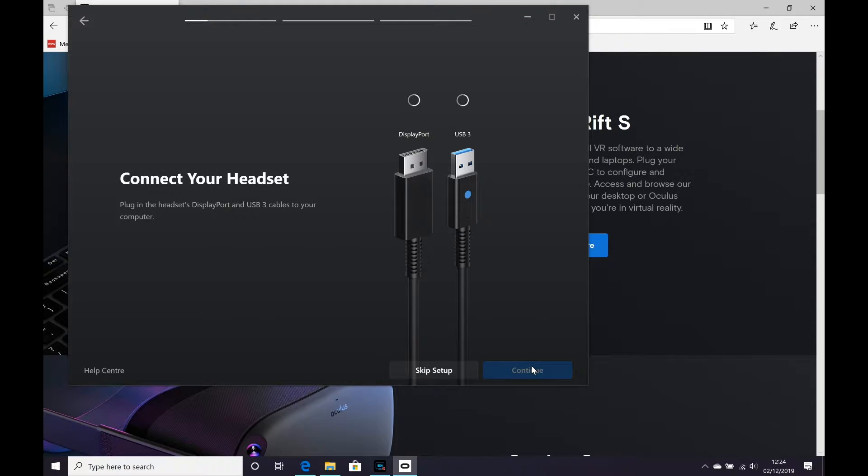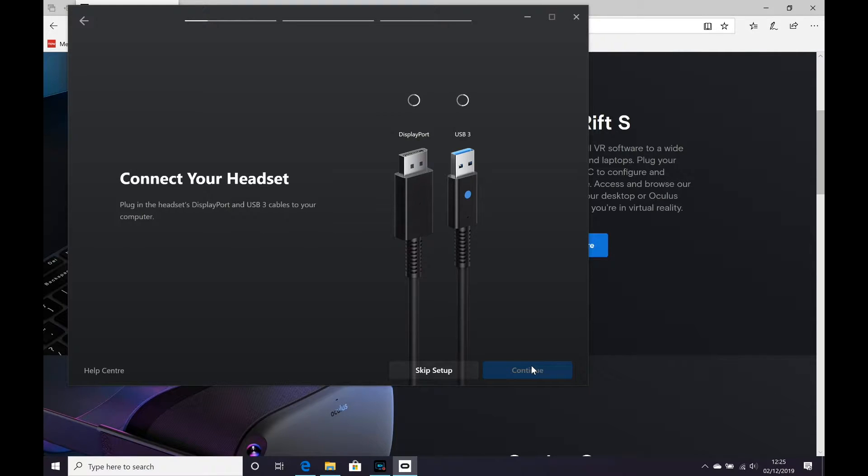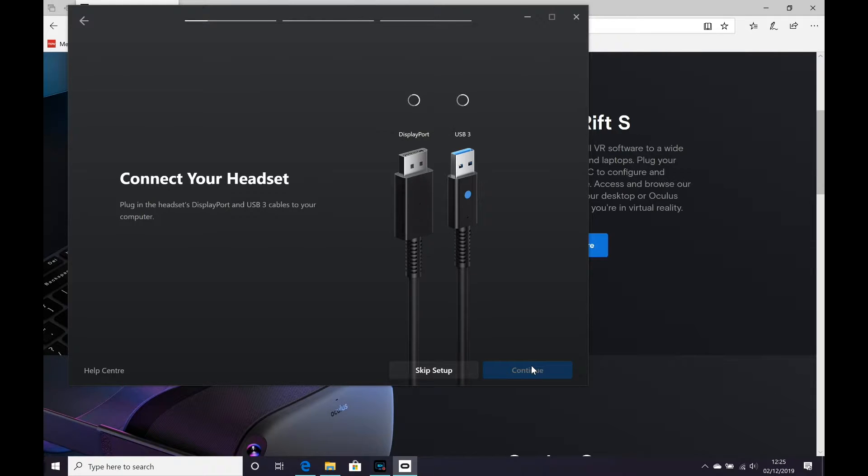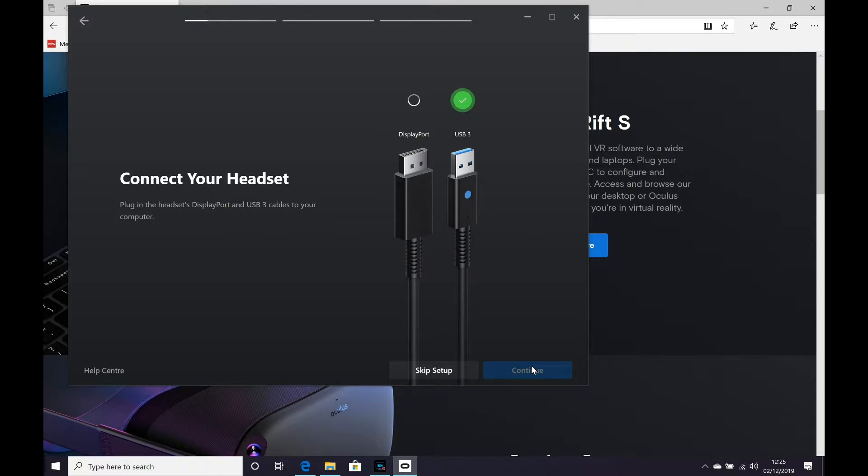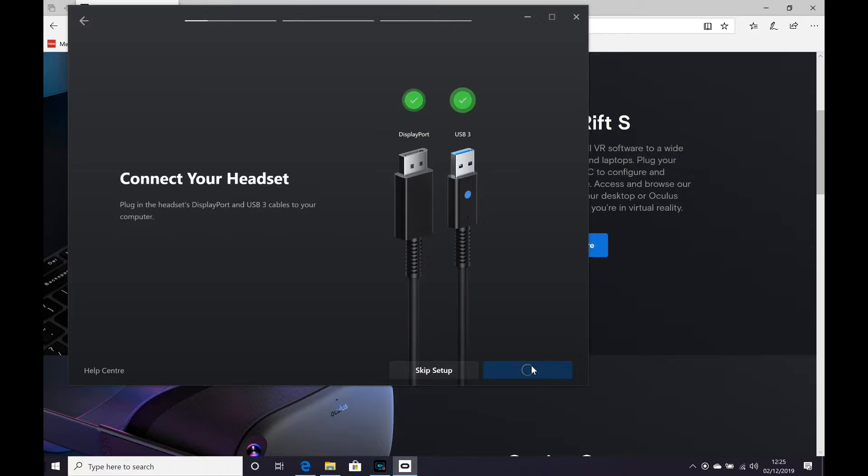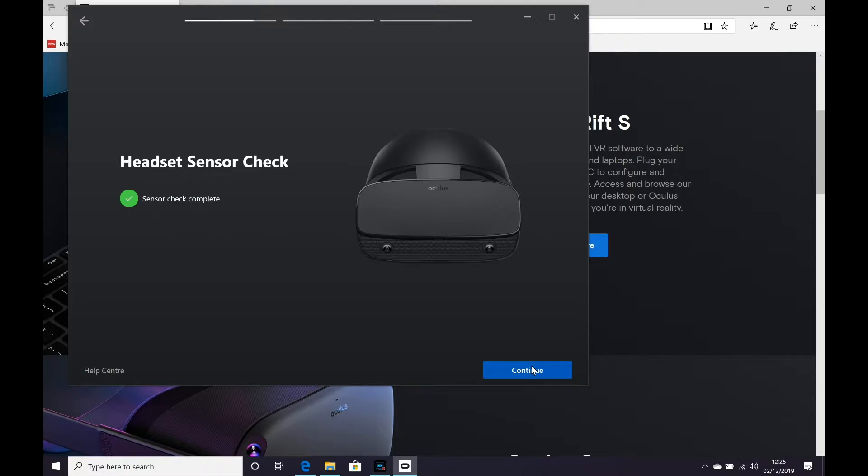So this is where I'm using a USB Type-C to standard USB for the USB port and then a DisplayPort to Thunderbolt port connector for the DisplayPort of the Oculus Rift. Now, it's picked up the USB 3 fine and it's picked up the DisplayPort fine. Now, I'll leave links to these in the description below if you want to go ahead and get the same ones that I've used because I know they work.